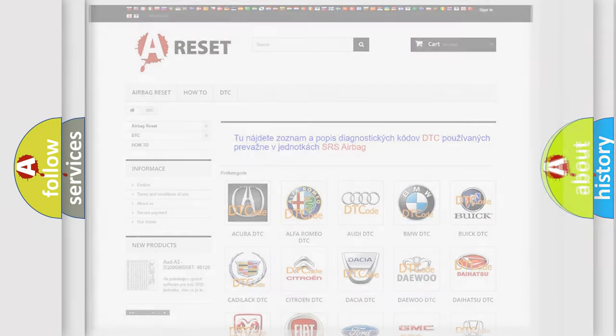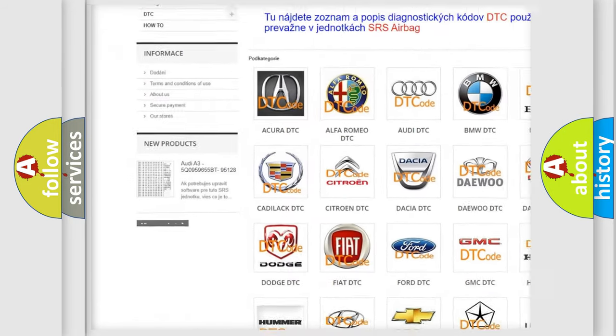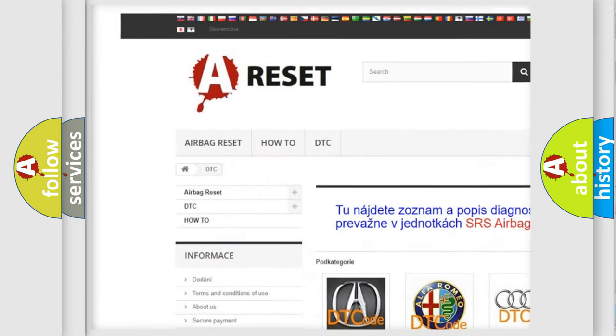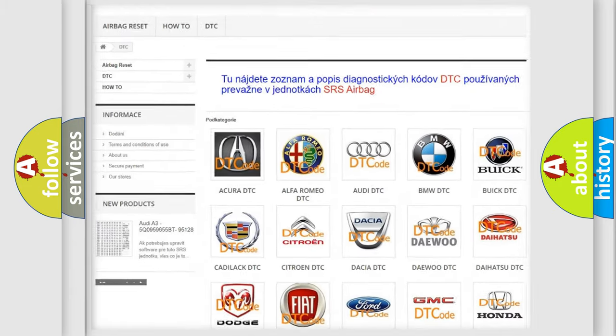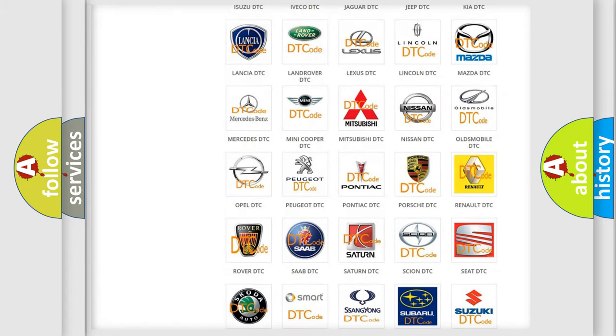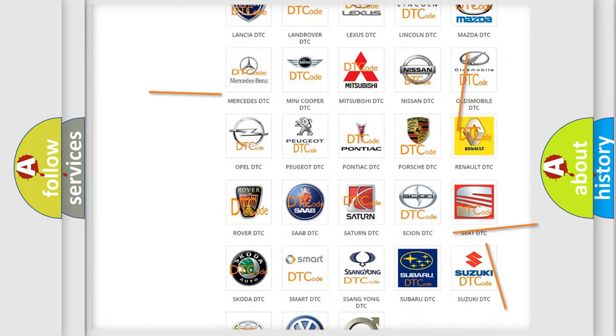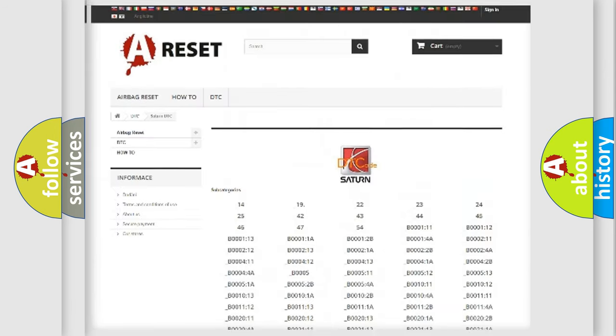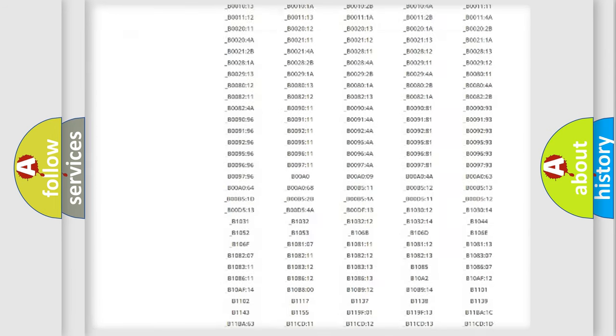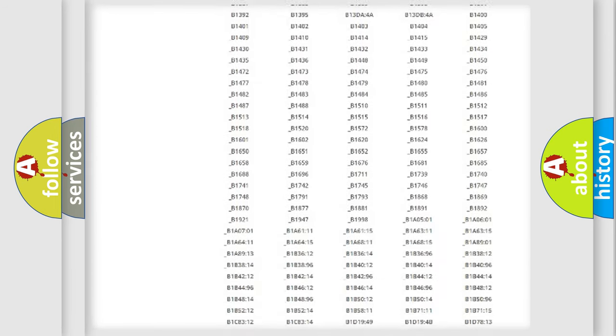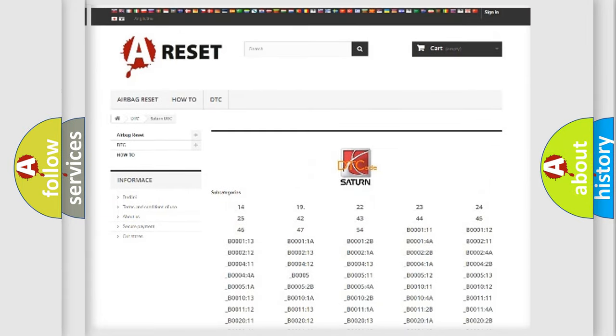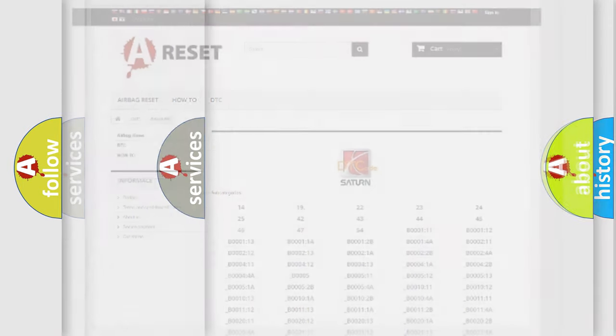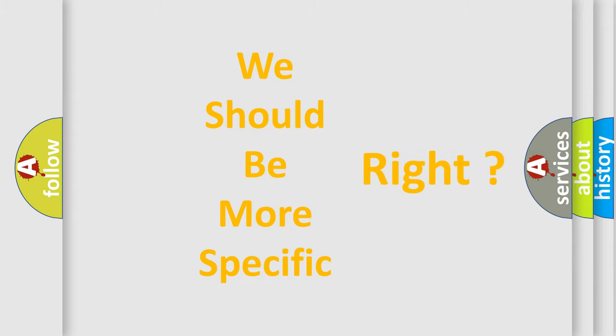Our website airbagreset.sk produces useful videos for you. You do not have to go through the OBD2 protocol anymore to know how to troubleshoot any car breakdown. You will find all the diagnostic codes that can be diagnosed in Saturn vehicles, and many other useful things. The following demonstration will help you look into the world of software for car control units.